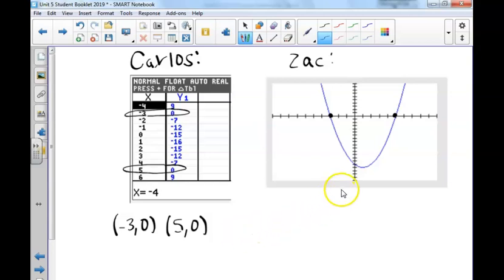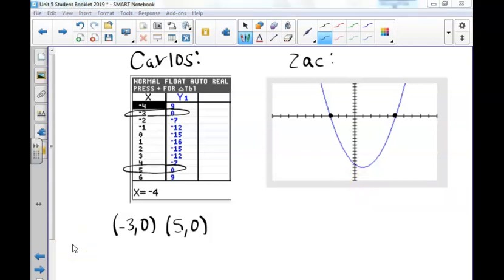Moving along to Zach's strategy, Zach's strategy is to look at the graph of the function. If we look at the graph, we are trying to find where the parabola crosses the x-axis. We can see that it intersects the x-axis at x equals negative 3 and at x equals 5.